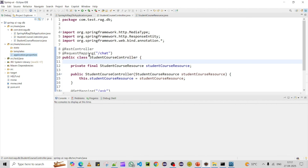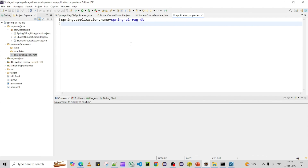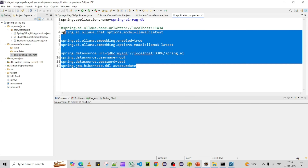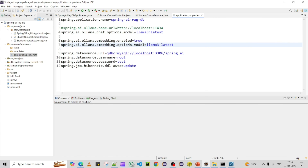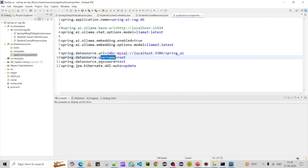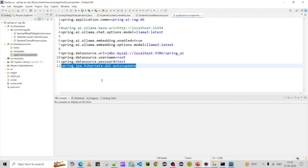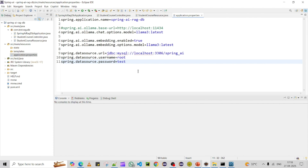Now coming to the properties file — currently nothing is configured, so we need to add configuration details: which Ollama model to use, where Ollama is running, and the database URL, username, and password. I've filled in the properties file. You can see the model configured as llama3-latest and the database connection details. The Hibernate-specific settings are not required since we're using JdbcTemplate, so they can be removed.